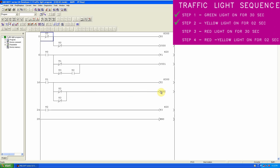We insert the normal close contact of timer T2 to turn on the red light. When the T2 30-second timer is over, it will open the normal close T2 contact and turn off the red light. The third step programming is completed here.